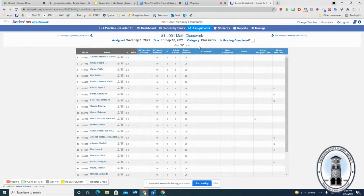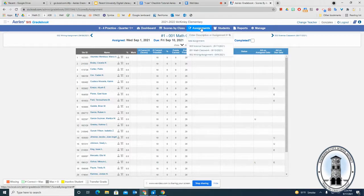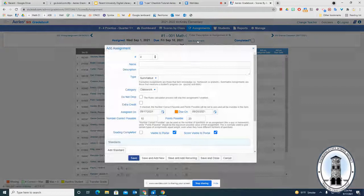So these are your classes, your students, and this is what it'll look like after you have an assignment. There's more than one way to add an assignment, but you can click on assignments here and add assignment.